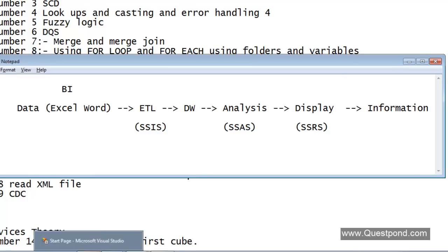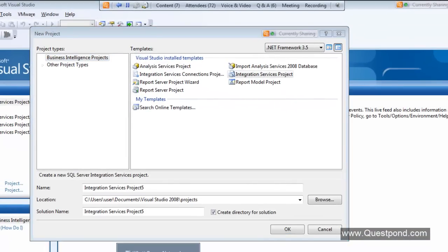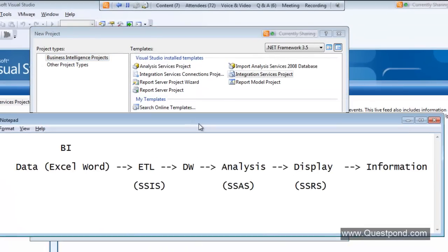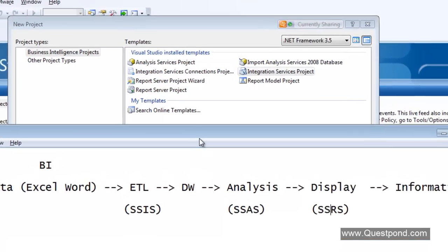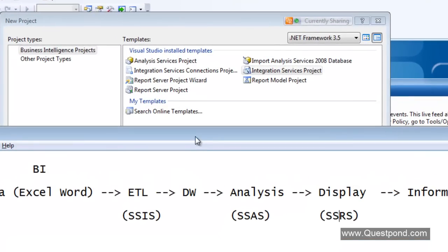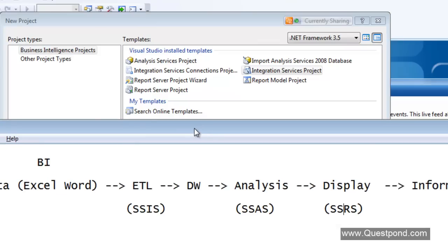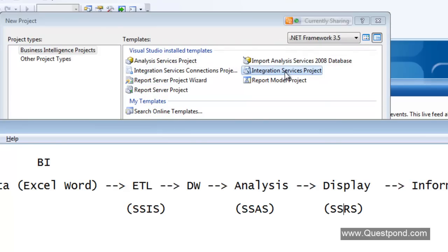When we invoke this MSBI project, we open a file new project in Business Intelligence Studio or in the 2012 Data Tools. We can see that there are lots of templates. For doing ETL there is something called an Integration Services project. To do analysis there is an Analysis Services project, and to do reporting we have a Reporting Services project.